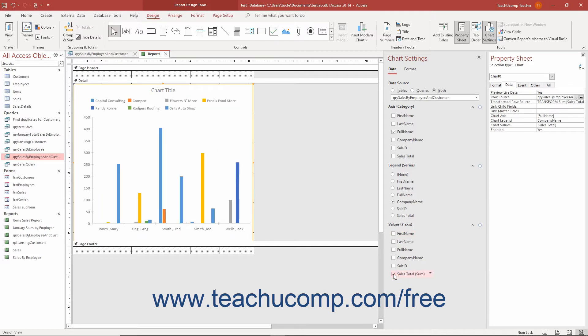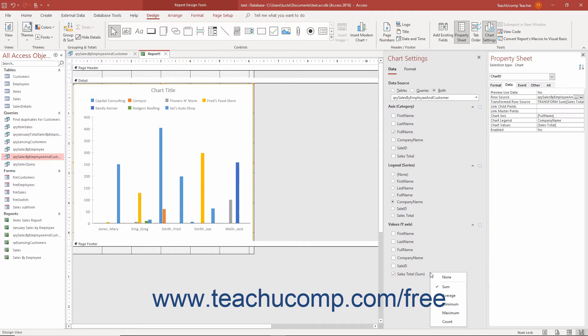To change the aggregate function used to calculate the selected field or fields in the Values Y-axis section, hover over the checked field's name, and then click the drop-down arrow that appears to the right of its name. Then select the desired aggregate function to show.